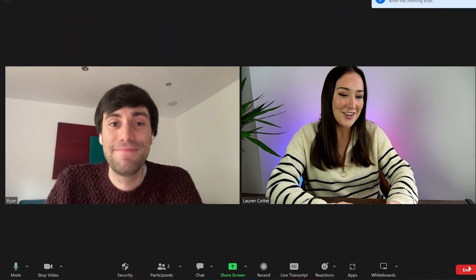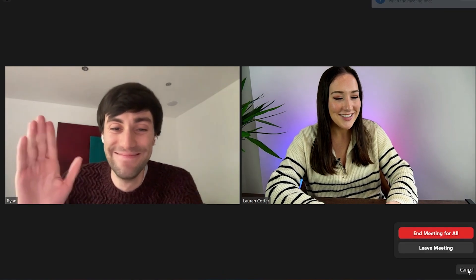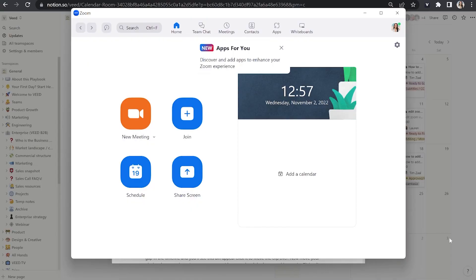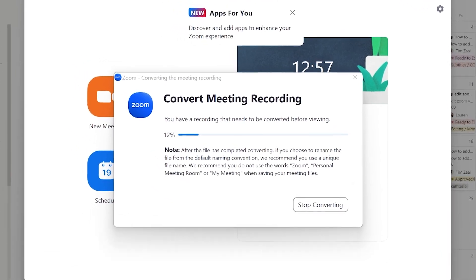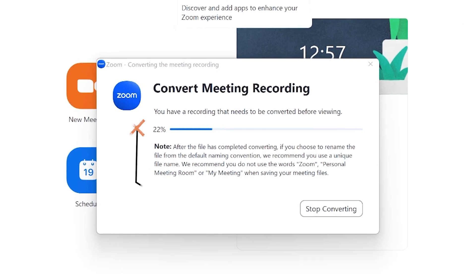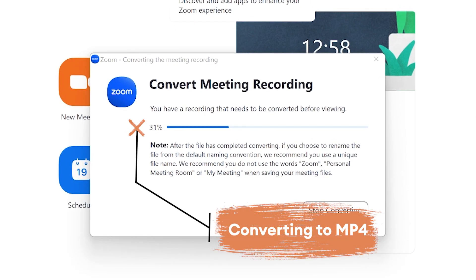You can let your guest speaker leave and you can hit end and then end for all. Now the meeting's ended for everybody — that will automatically convert your video to an MP4 file and save that on your laptop. So that's how to record using Zoom.